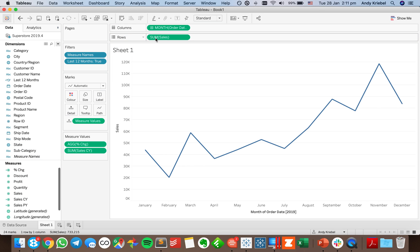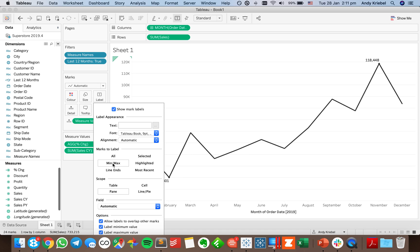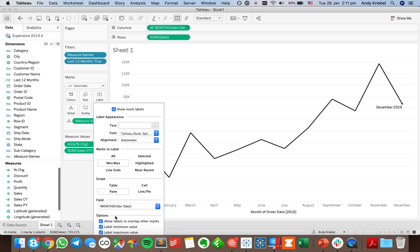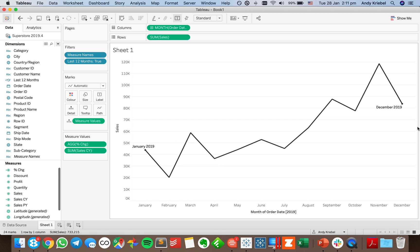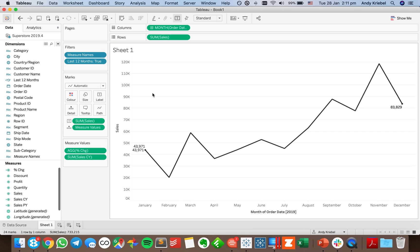I'll put sales on the rows to draw the sparkline. I'll change the color to something nicer, and on my labels I'll turn on min/max dots on the ends of the lines, set based on the month field. That gives me dots at the ends. Notice it says January and December, but I want sales values there instead, so I drag sales to the label shelf.